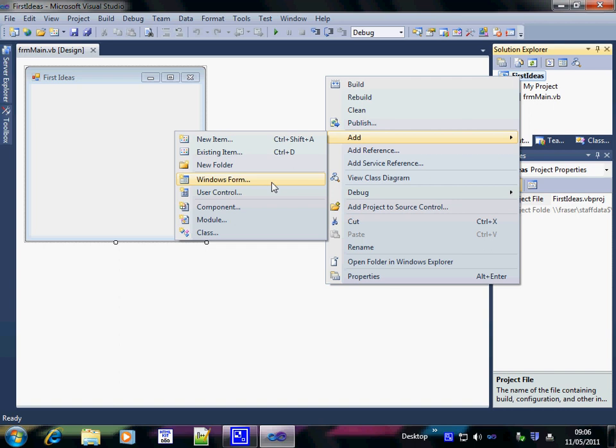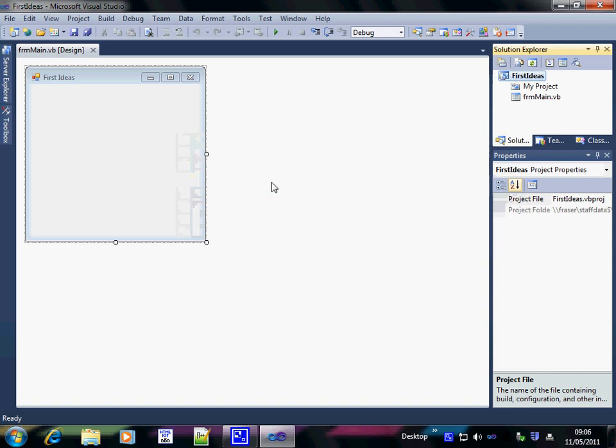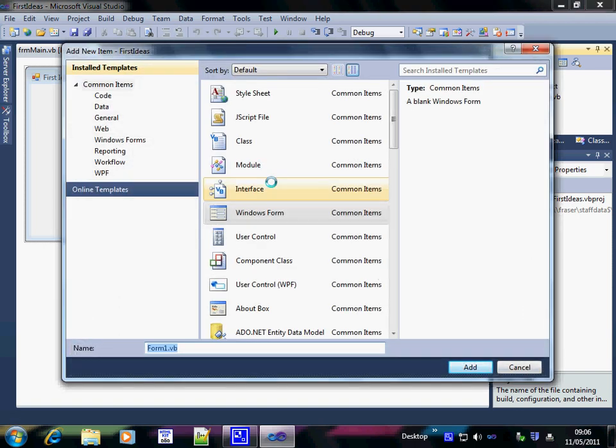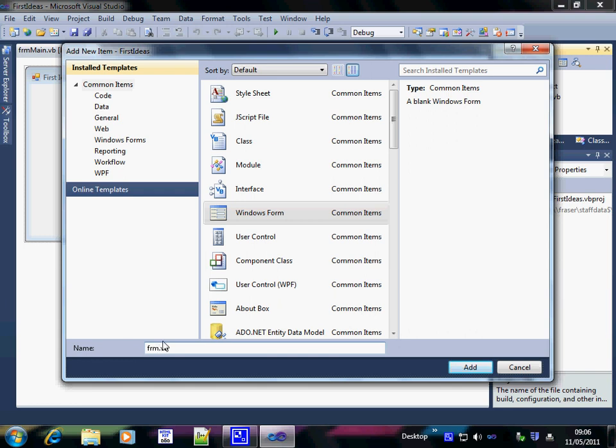So that's right click on the program name, add on windows form. The first thing that you have to do is to name the form that you want. Forms should start with FRM and then describe what the form is going to do.